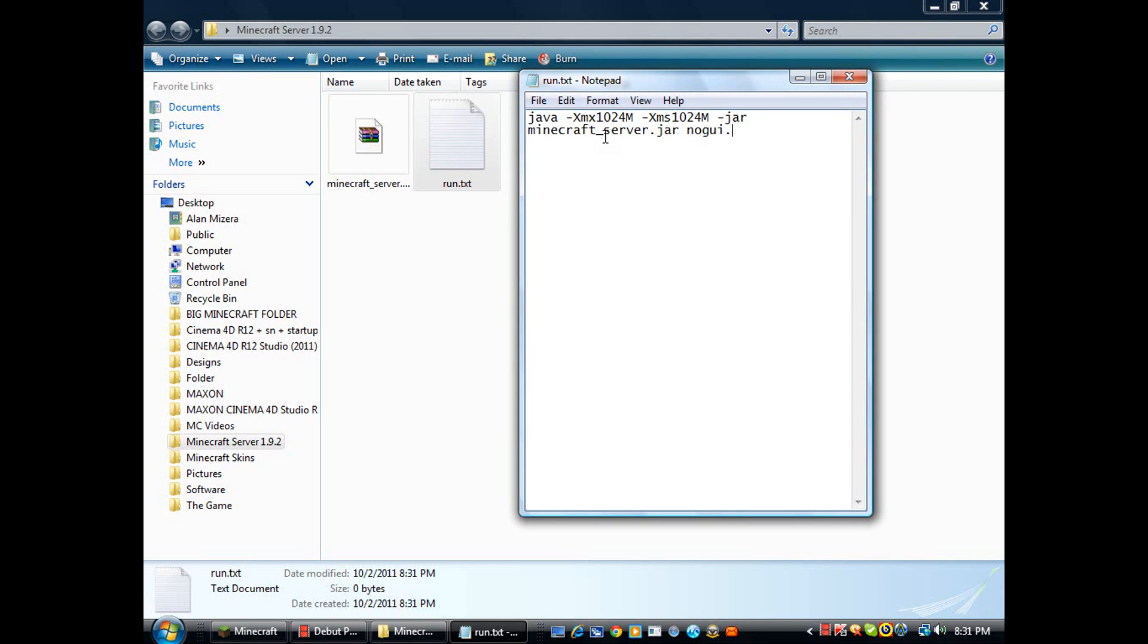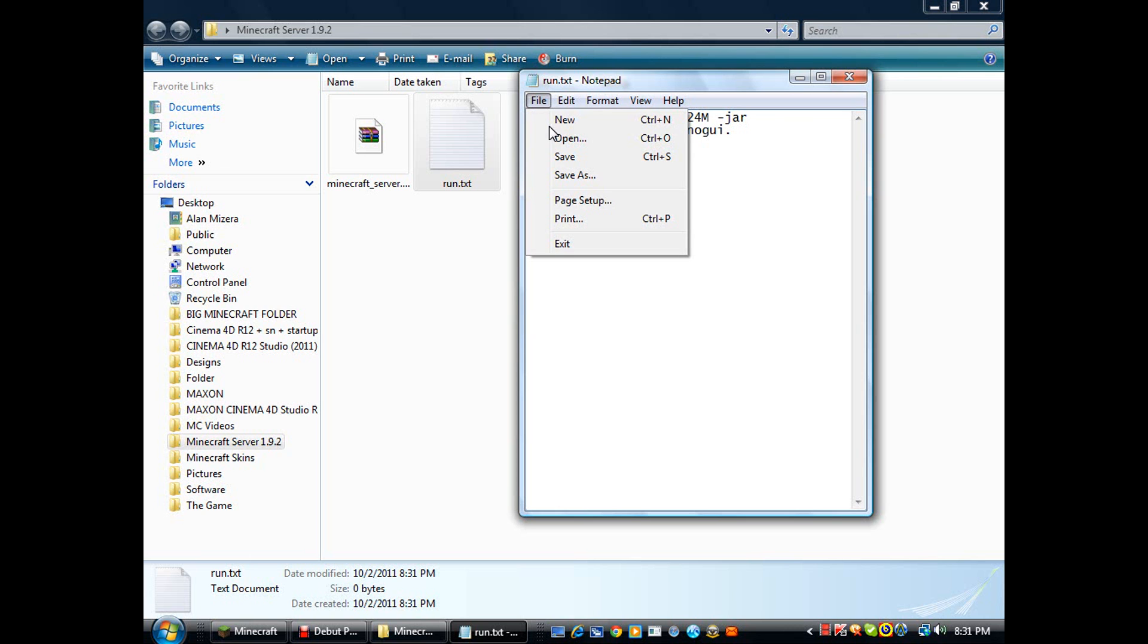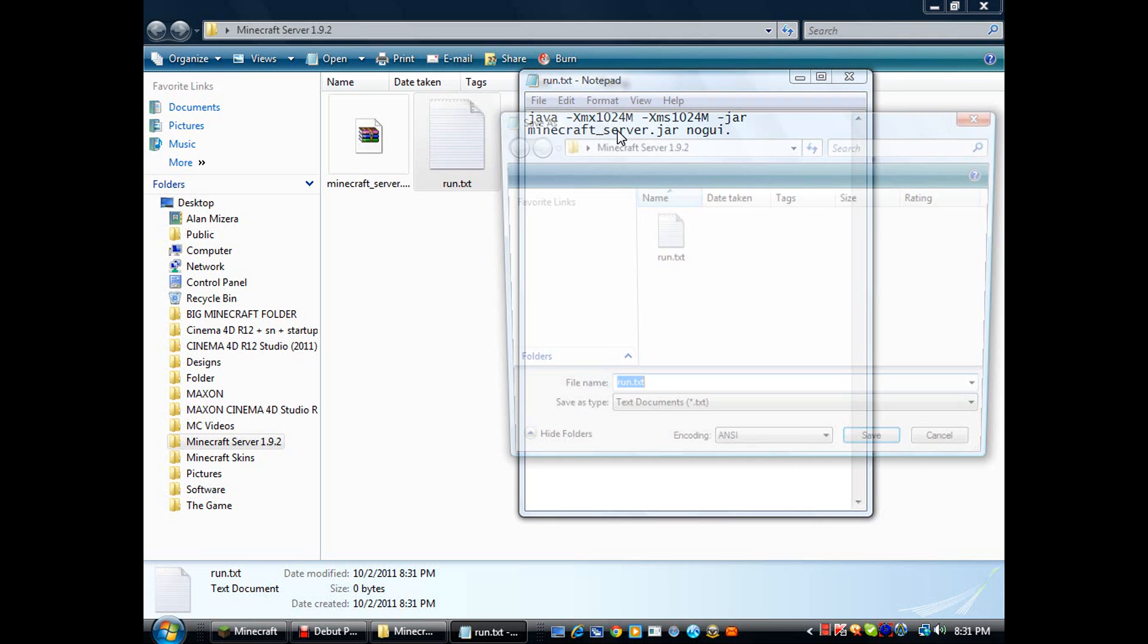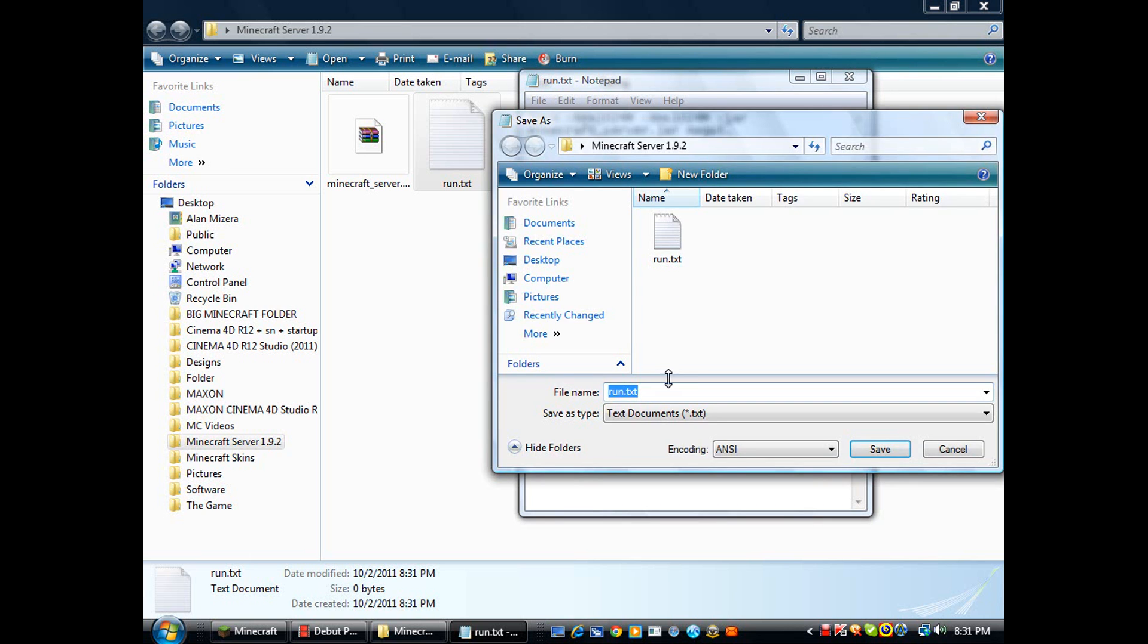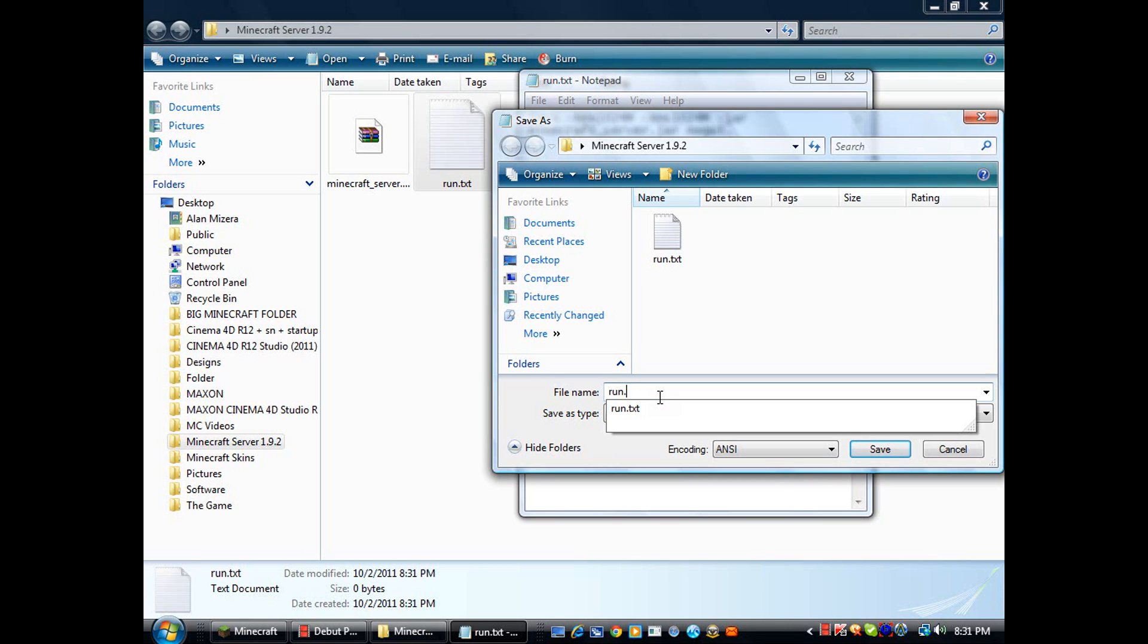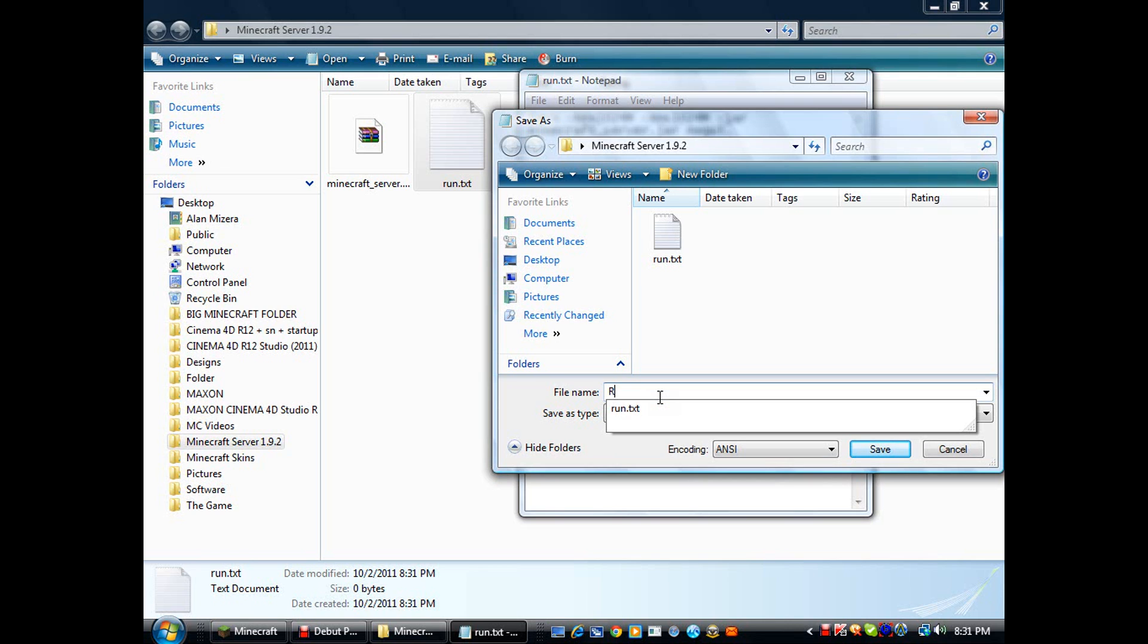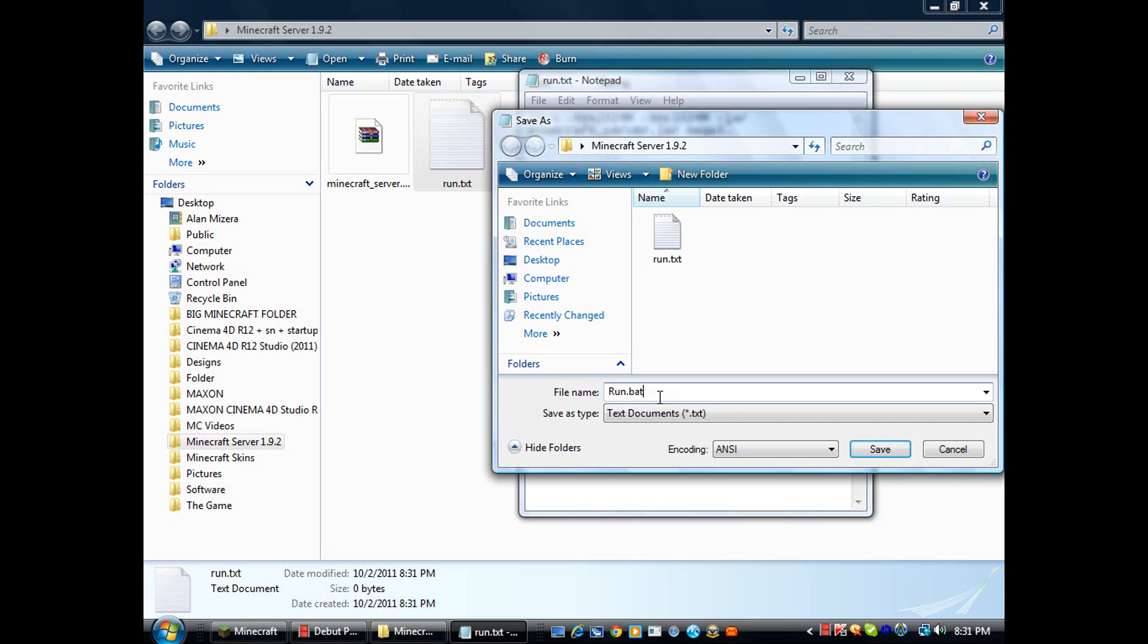Now go to File, Save As, rename it to anything you want. Basically I'll rename it to run.bat - that's B-A-T, bat bat bat. Then Save As Type, you put All Files.